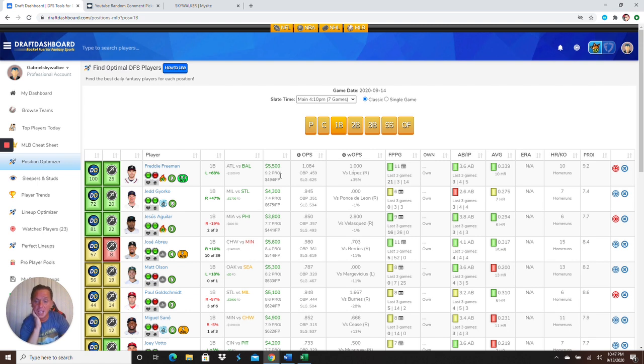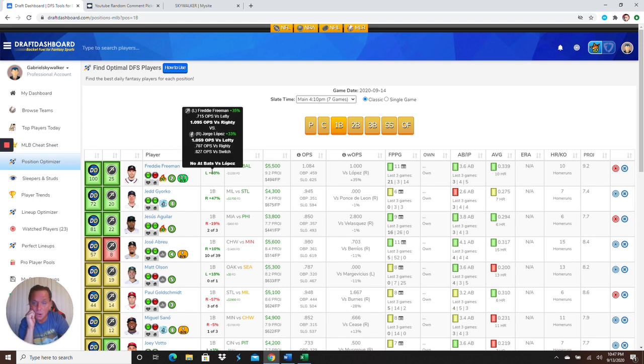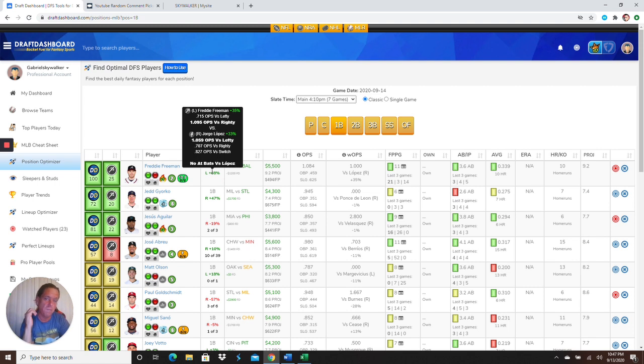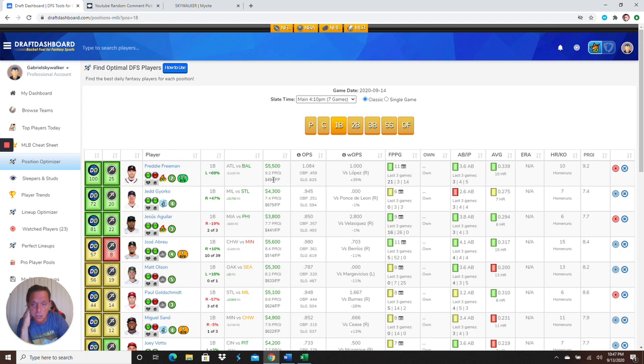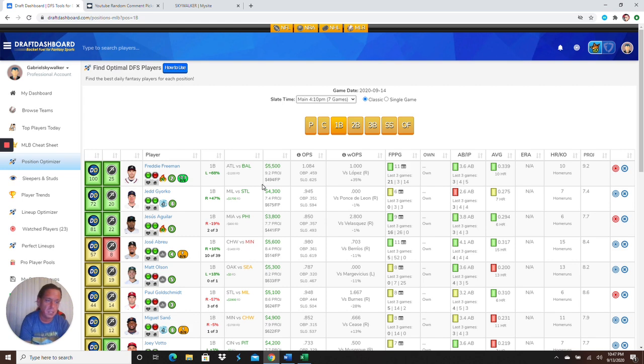All right. So, first baseman, Freddie ain't shit Freeman. He's 5.5K. Like in a little Atlanta stack here, he's facing a righty. He crushes righty. His OPS versus righty, he's over 1,000. Going up versus Lopez. Get yourself some Freddie ain't shit Freeman at 5.5K. $1,200 less on FanDuel.